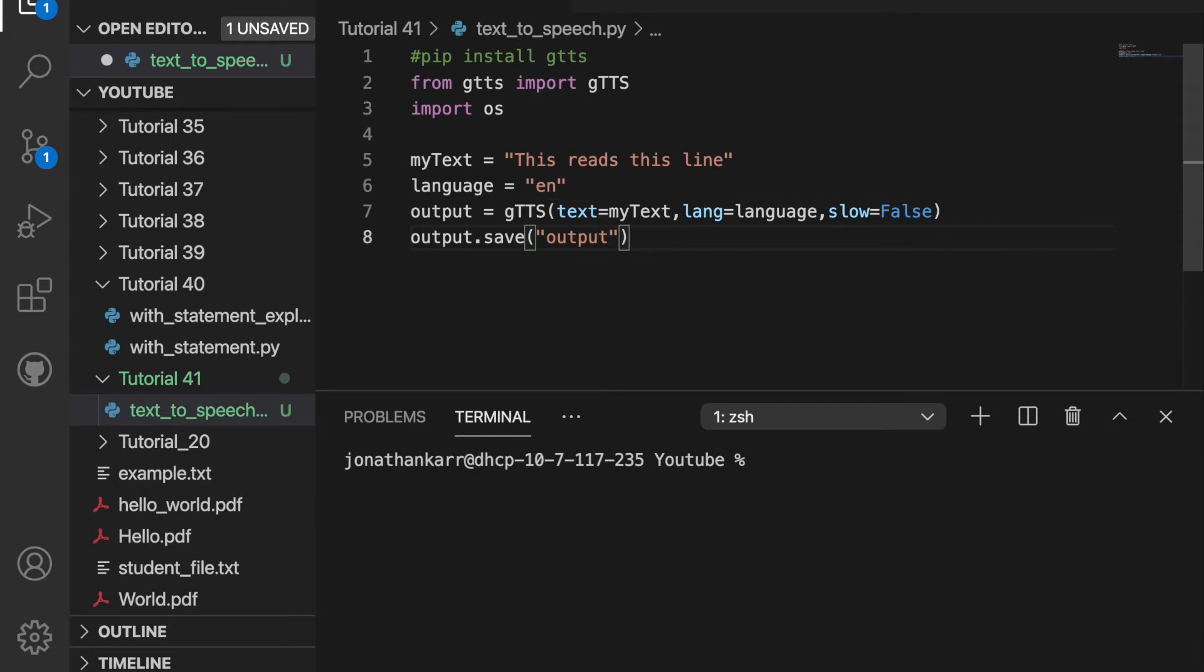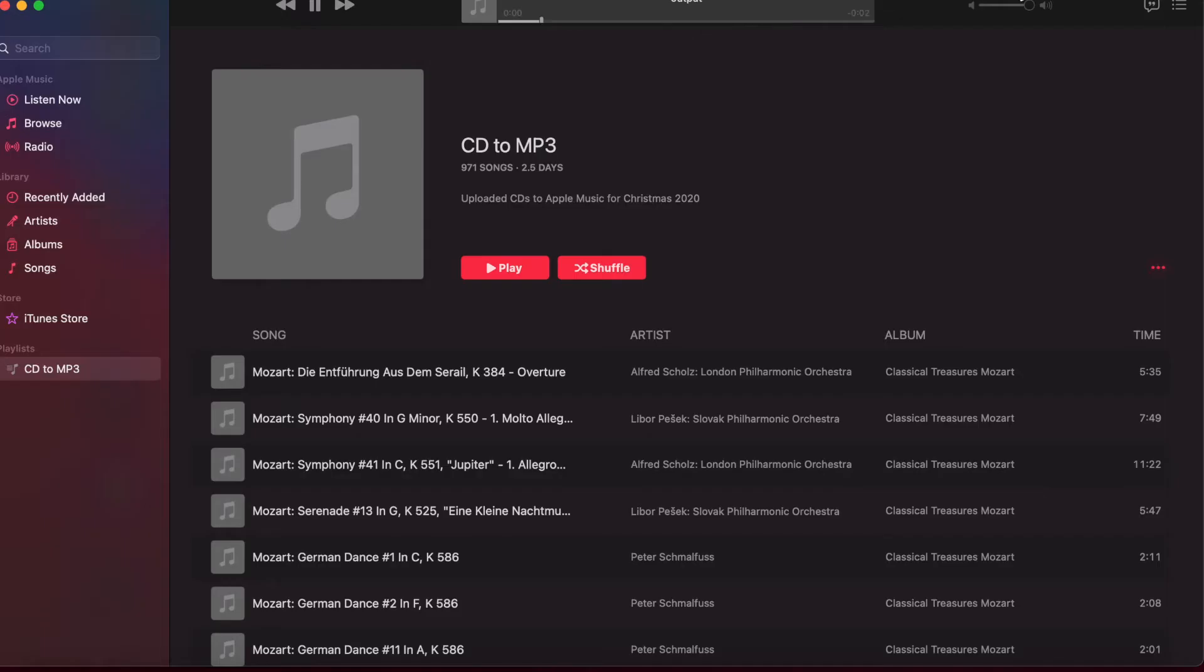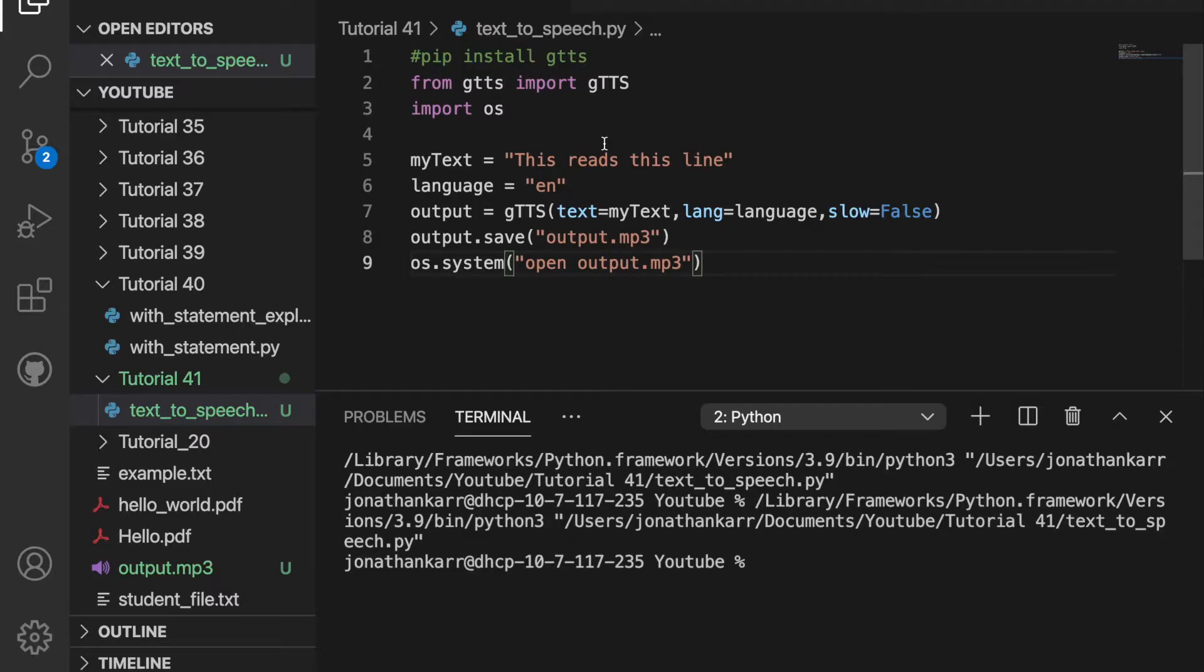Then I'll save this file as output.mp3 and then I'll run the file by doing os.system open output.mp3 and I'll run it and it should work. This reads this line. And as you saw it successfully worked.